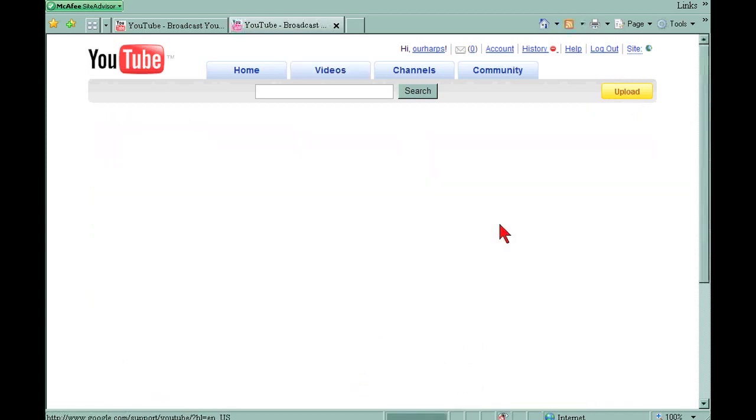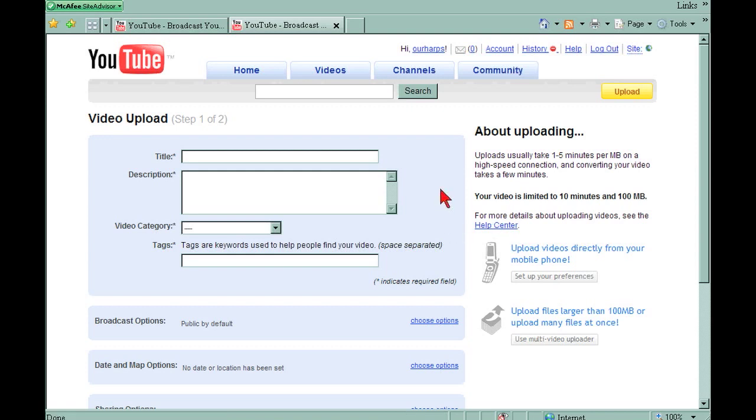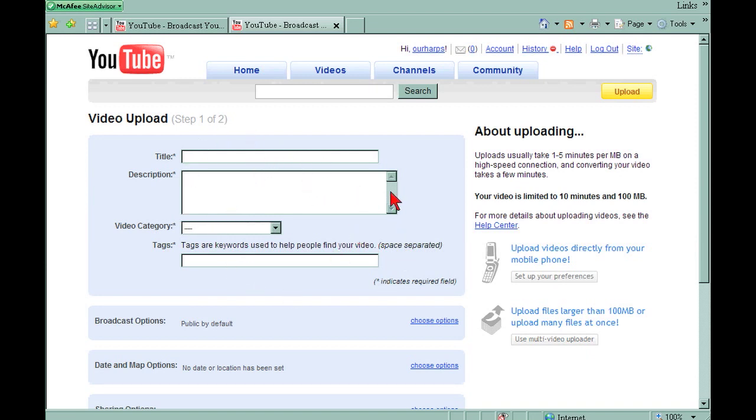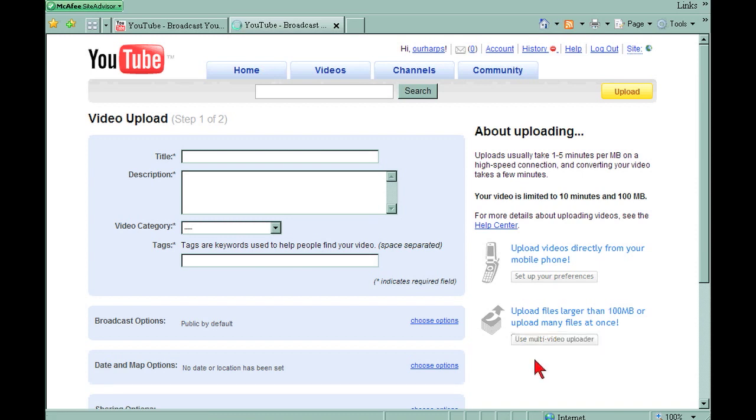There are two ways to upload your video. This is the easiest way if it's a small video. If it's a larger video, you'll want to use their multi-video uploader. This is for uploading multiple videos or large videos. So this way is for files that are smaller than 100 megabytes. The multi-video uploader is for a file that is bigger than 100 megabytes. So let's go to the use multi-video uploader to give you an idea of how this works.